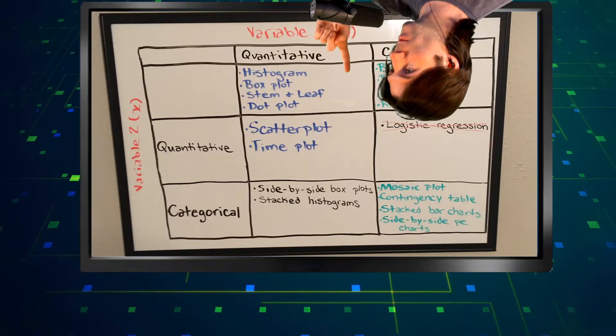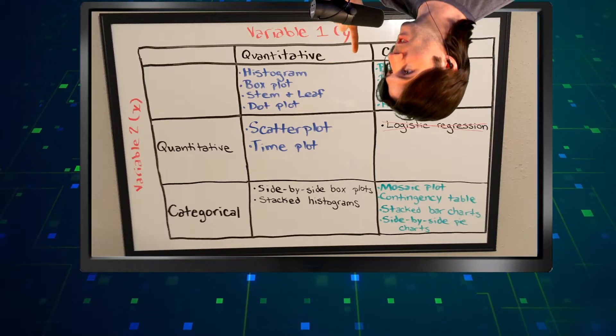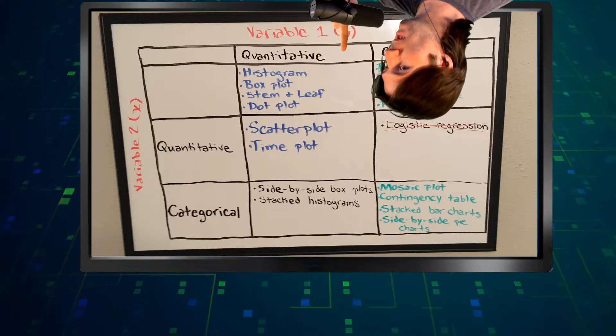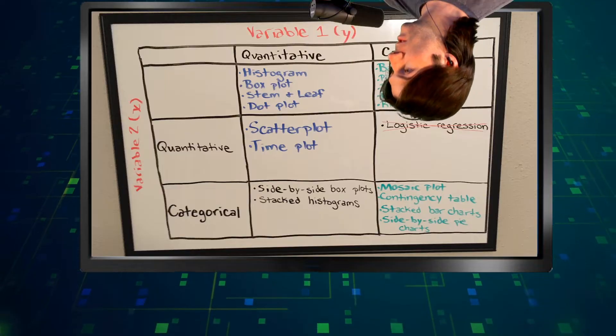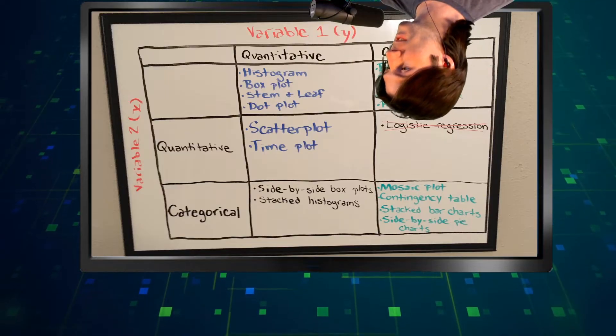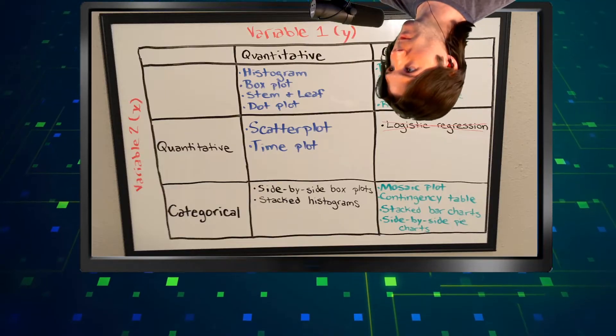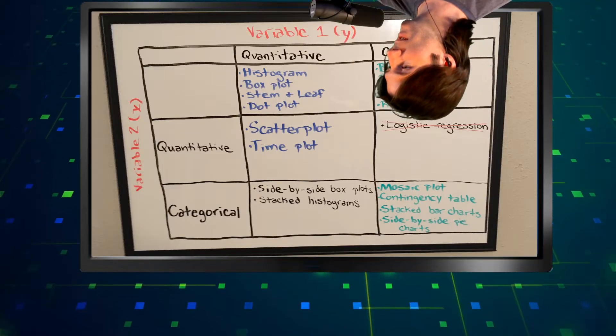The first variable, the Y variable right here, is going to be quantitative. If we go down this column right here, you'll notice we have a quantitative Y variable, which is the variable we want to understand.